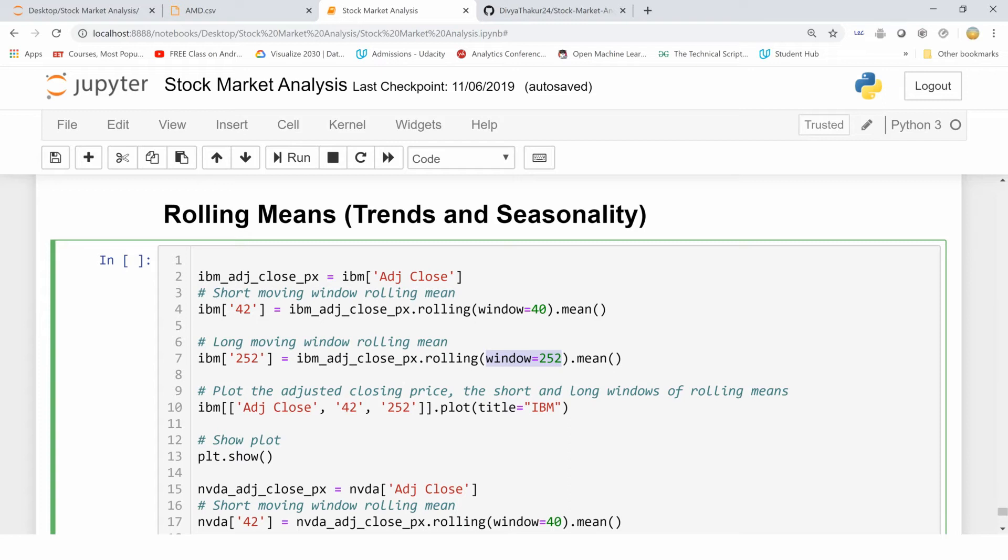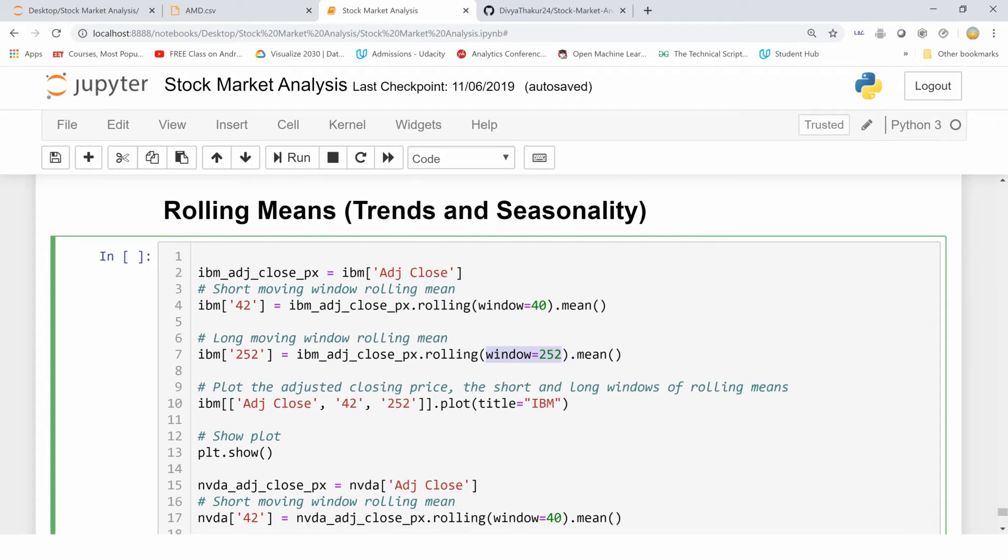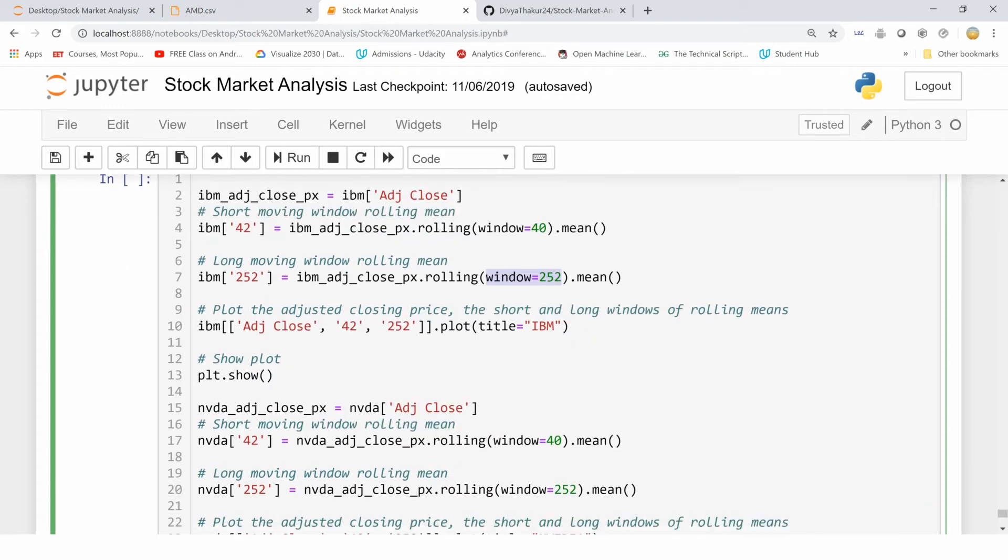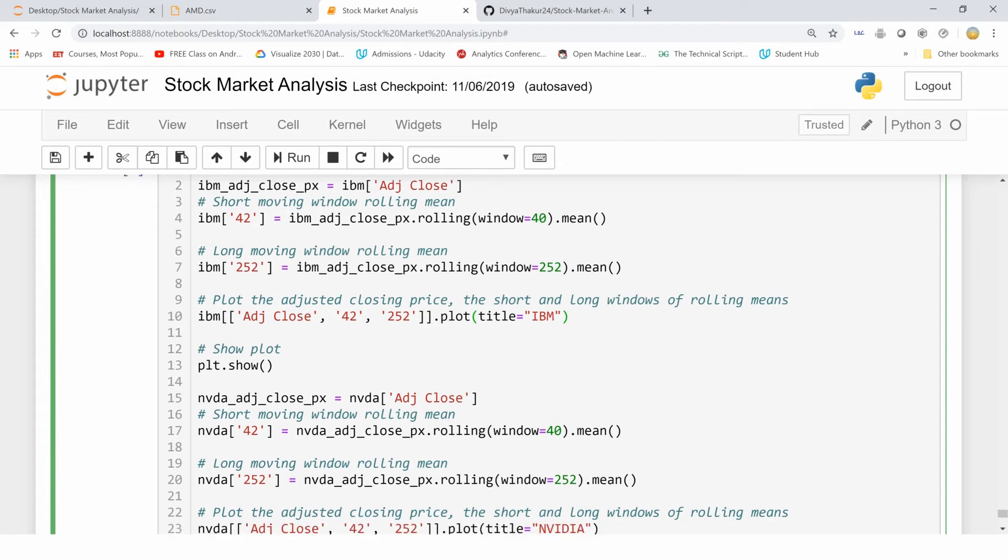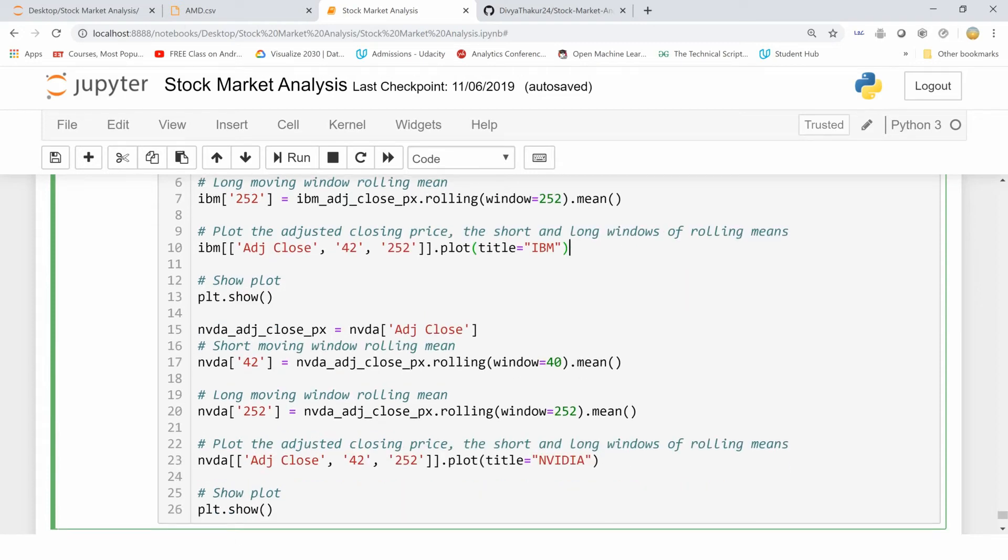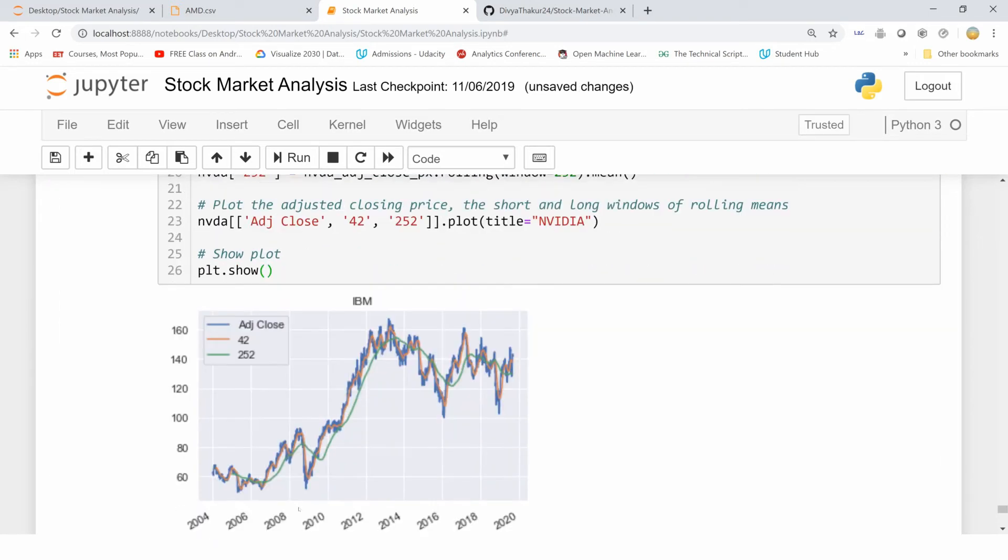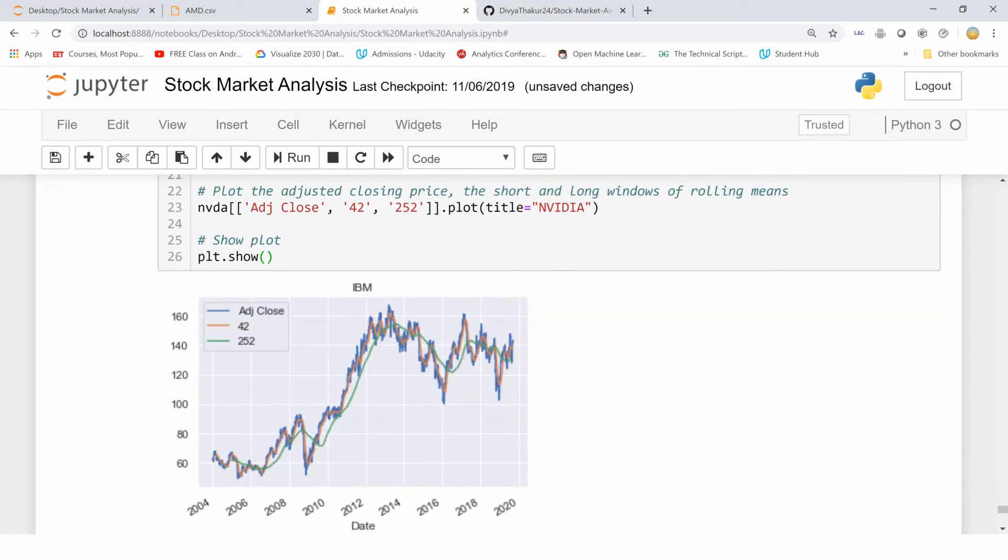Over here, this is a long term window - I'm keeping the window to be 252. You can adjust the window values on your own. This is going to give me suppose monthly or quarterly trend, and this one is going to give me a yearly trend, and so on, depending upon your window. Now let's plot the adjusted closing price along with the short and the long windows of the rolling means. I've done the same with Nvidia, so let's analyze these two graphs together.